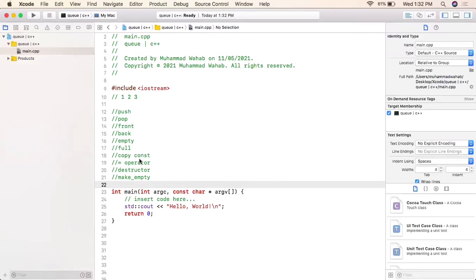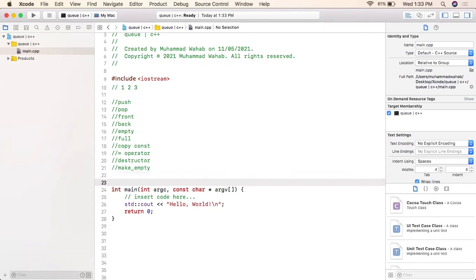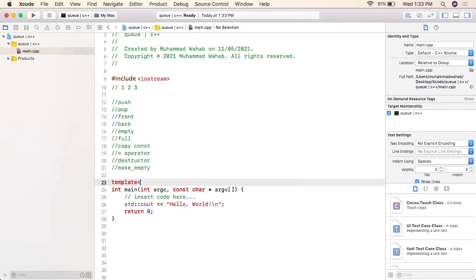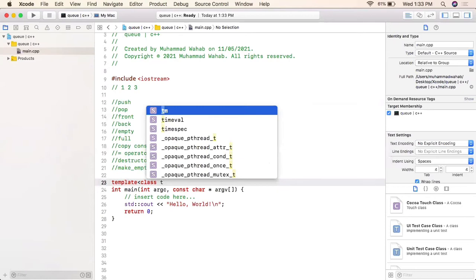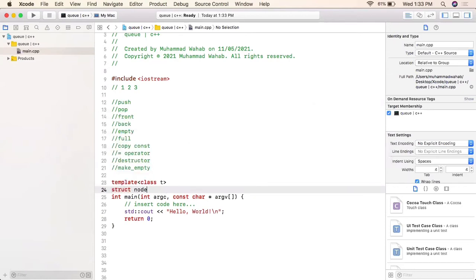The copy constructor will create a copy of our object, and the assignment operator does the same as the copy constructor. The destructor frees all the memory allocated in our queue and removes all elements from the queue.